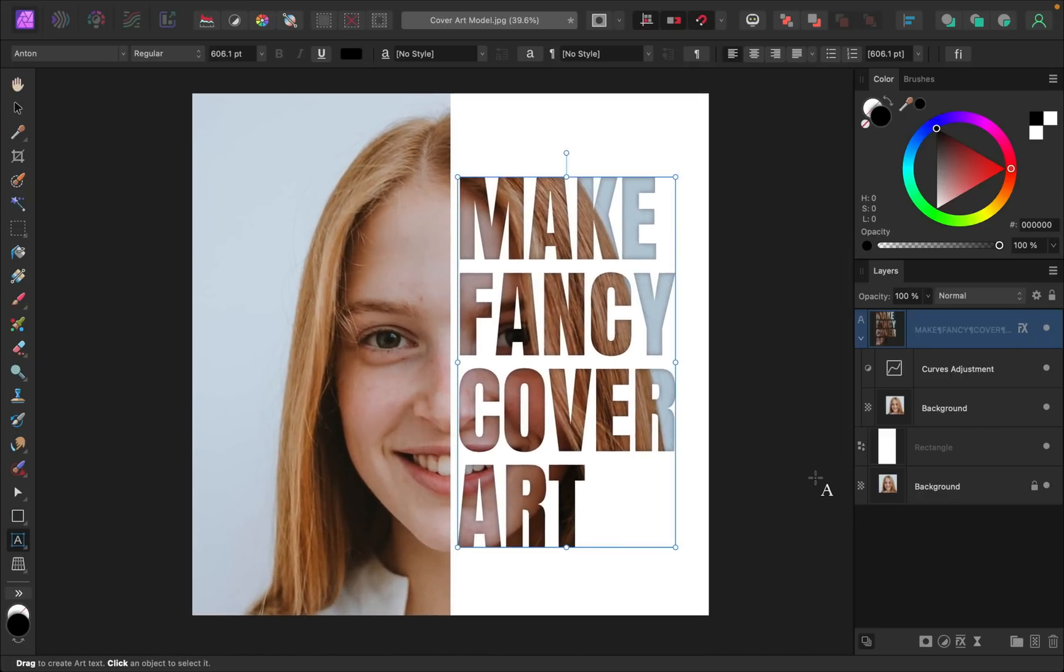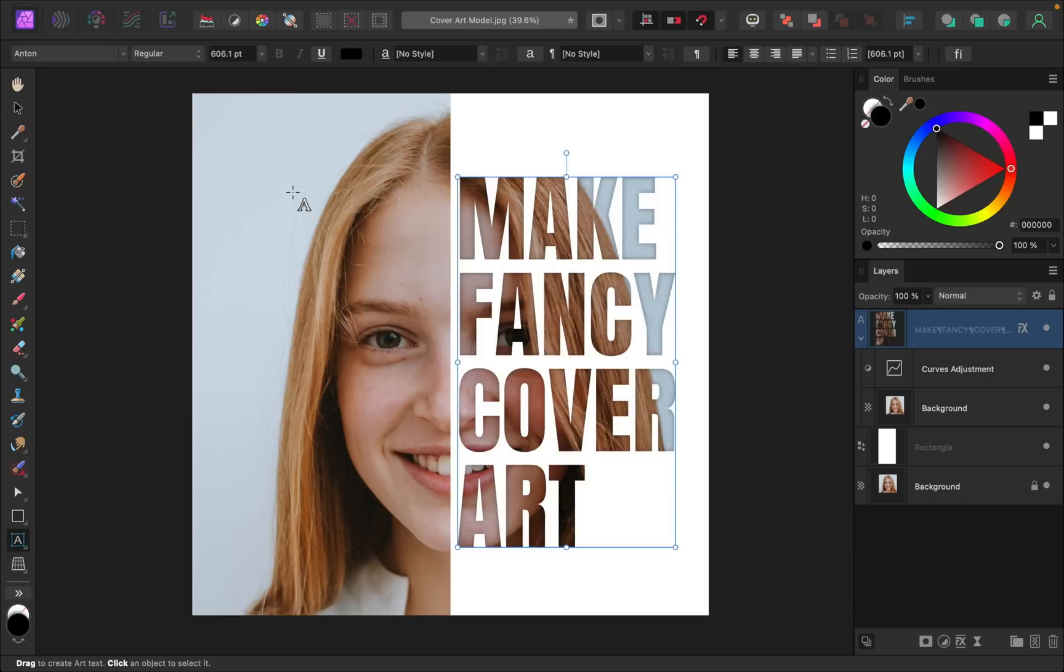So with our effect looking super nice, now you can add any last design details that you'd like to this image. And for me, I think that this left side looks a little bit empty. So I'm just going to add a little bit of a border over here.